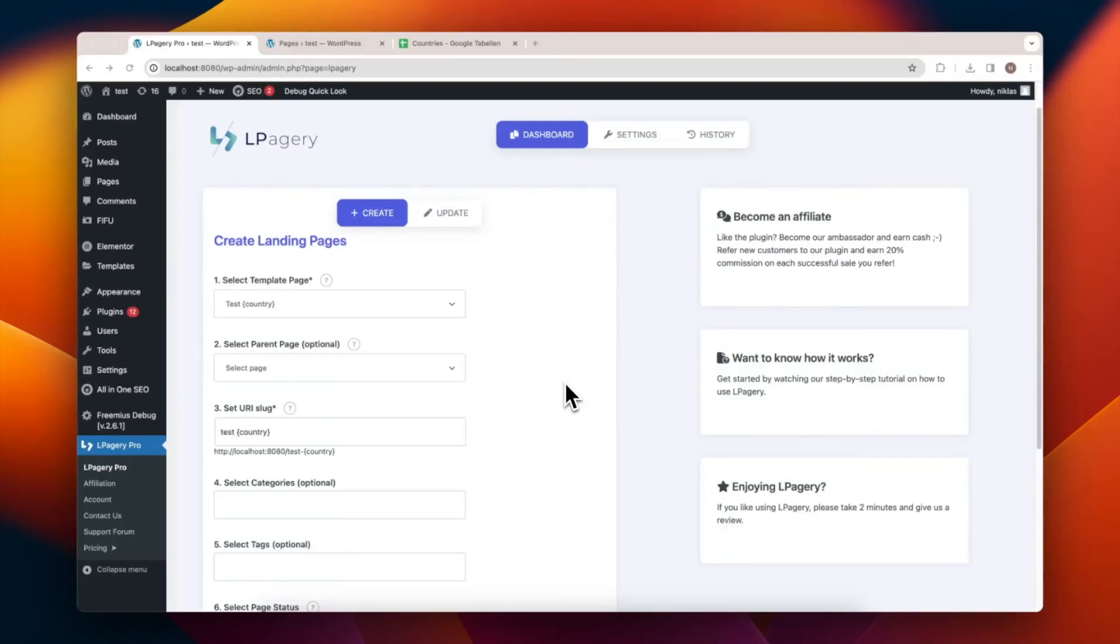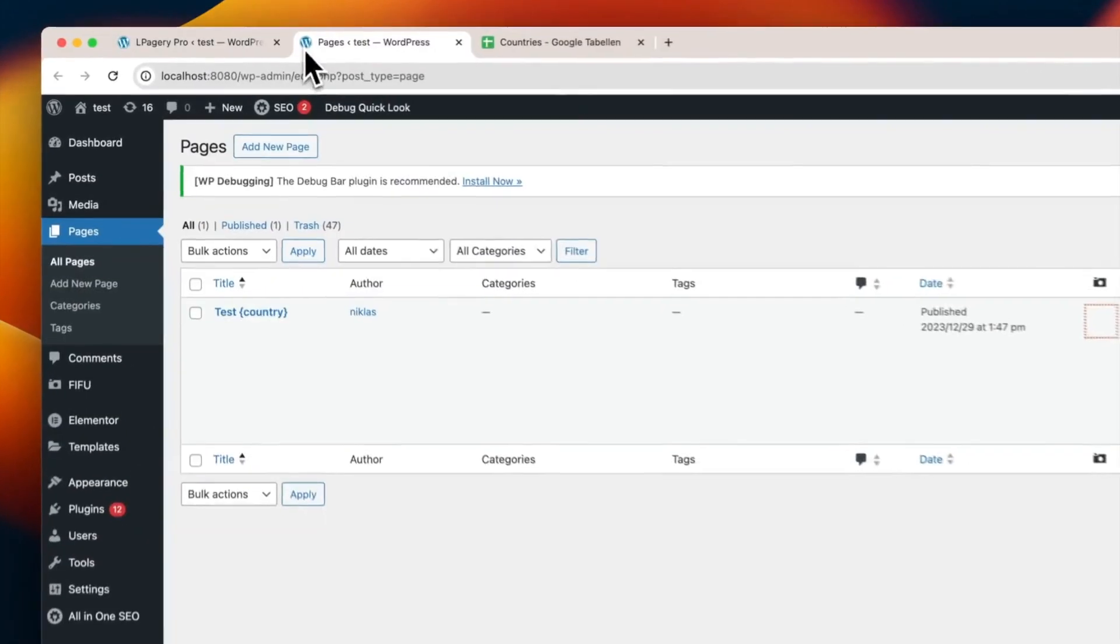Welcome to this tutorial where I'll show you how to use the Featured Image from URL plugin with El Pagery. We'll start with a simple template page that contains just a couple of placeholders.